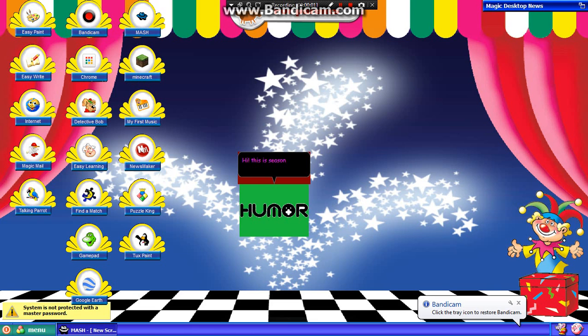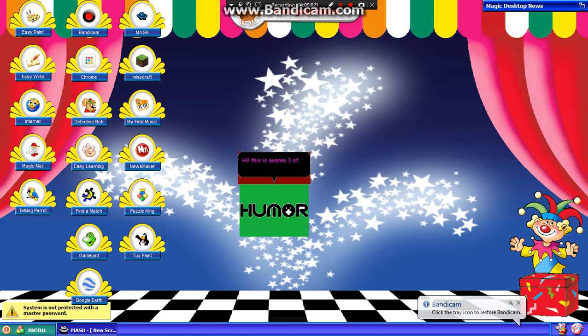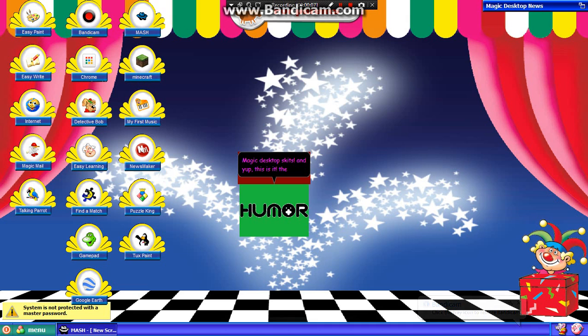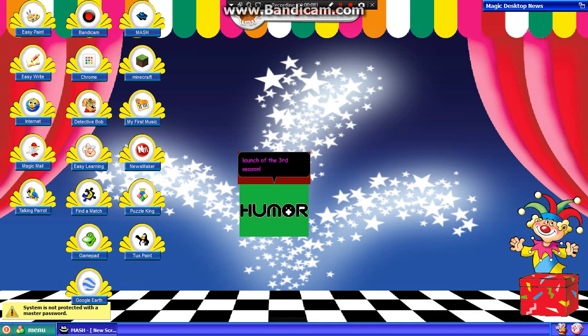Hi! This is Season 3 of Magic Desktop Skips! And yup, this is it! The big launch of the third season!